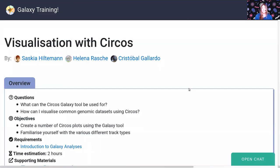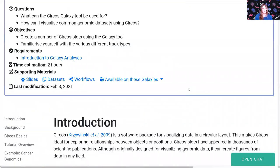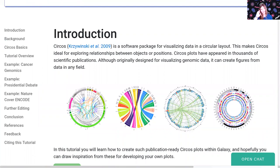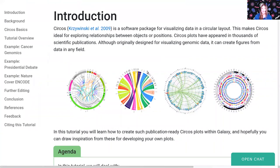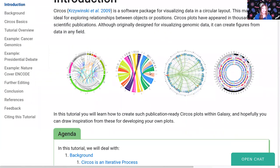So, visualization with Circos. Circos was a piece of software written by Mike Krasinski a long time ago. It's been around for a very long time, it's been a very popular piece of software over the years, and it makes these absolutely gorgeous plots. You can see a lot more plots within both his paper and within the Circos website.